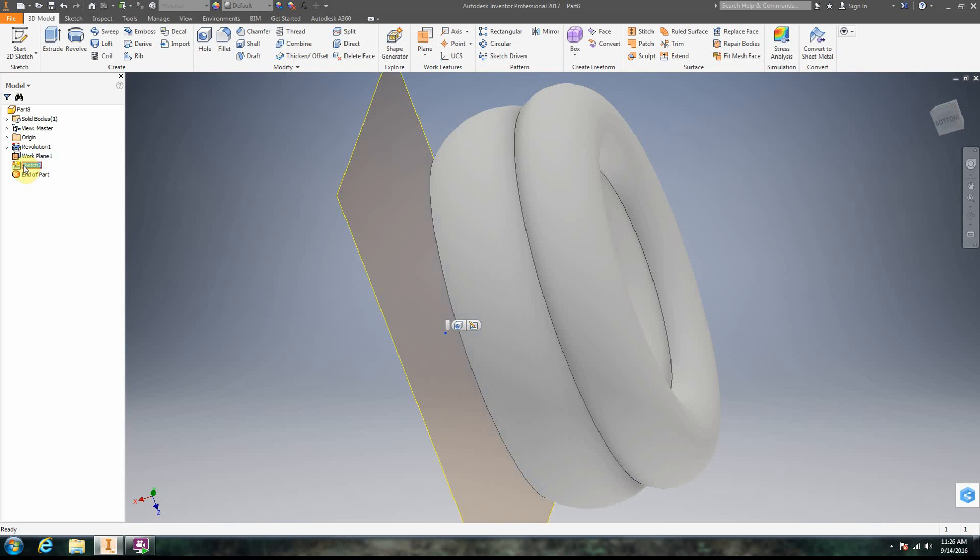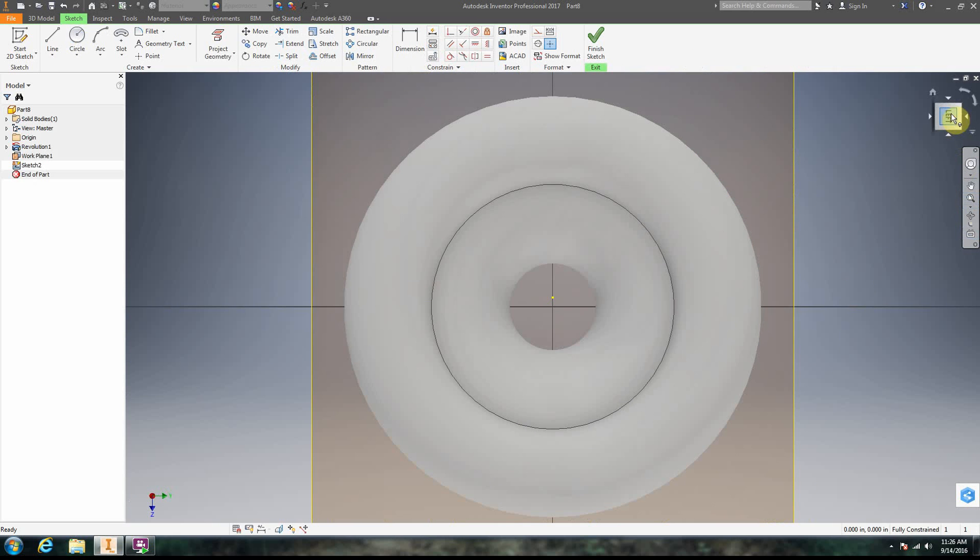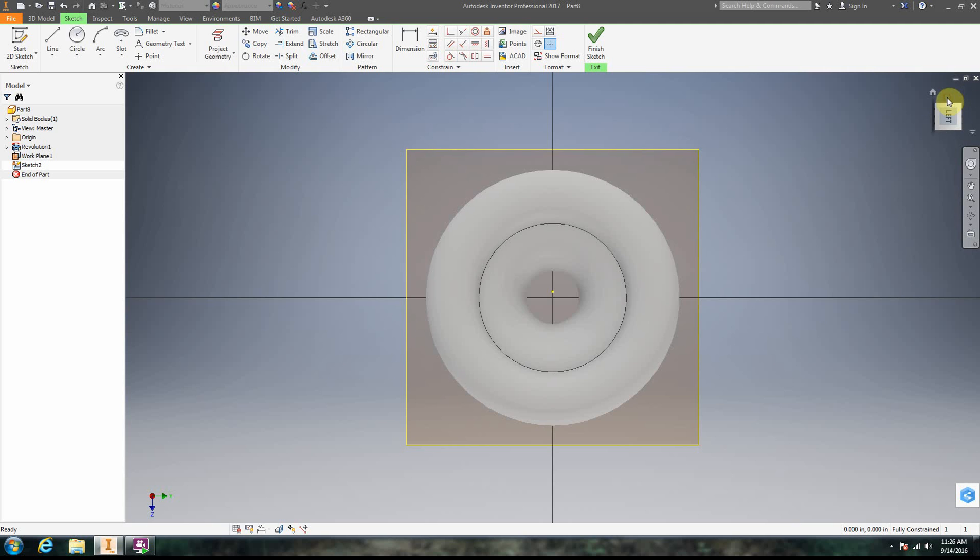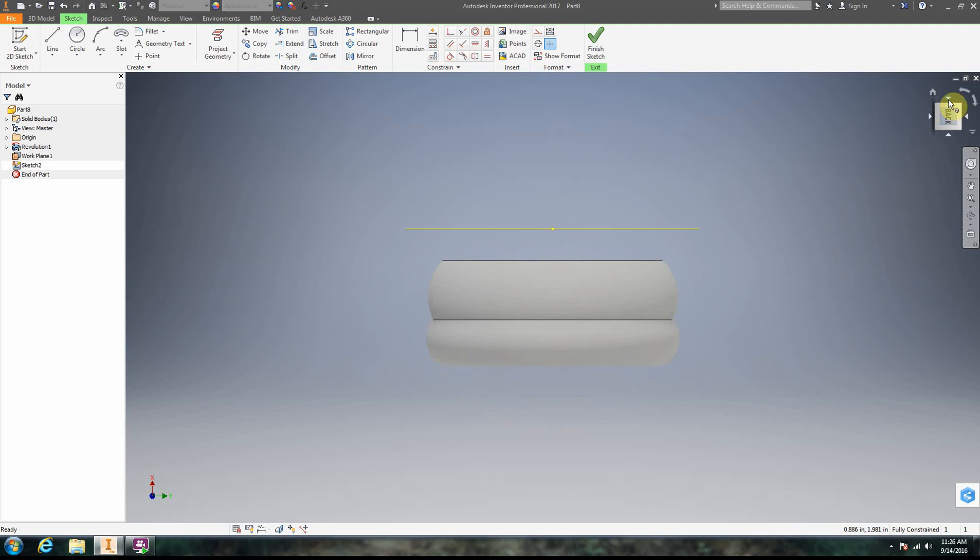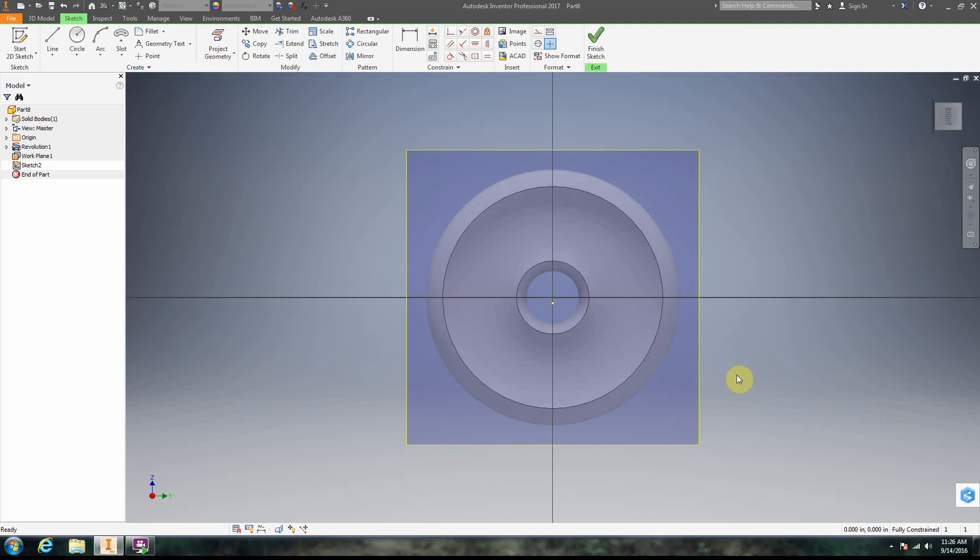Notice my work plane is here also. So I have this sketch 2. I'm going to go ahead and open up sketch 2. All right. And let's go ahead and spin the model around here so we can see kind of where we're at.